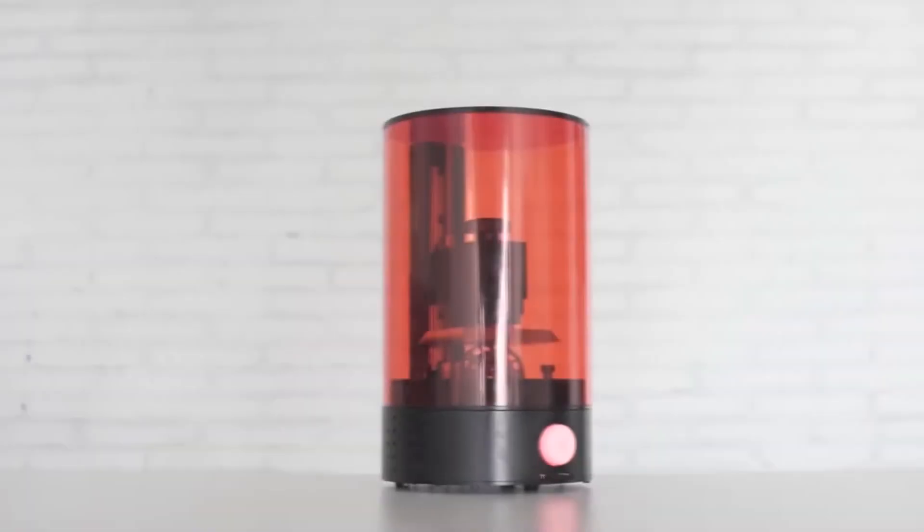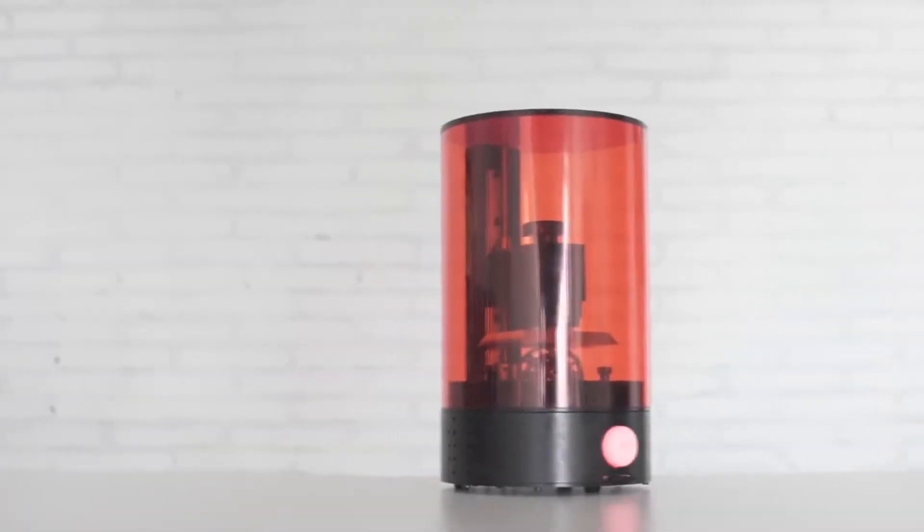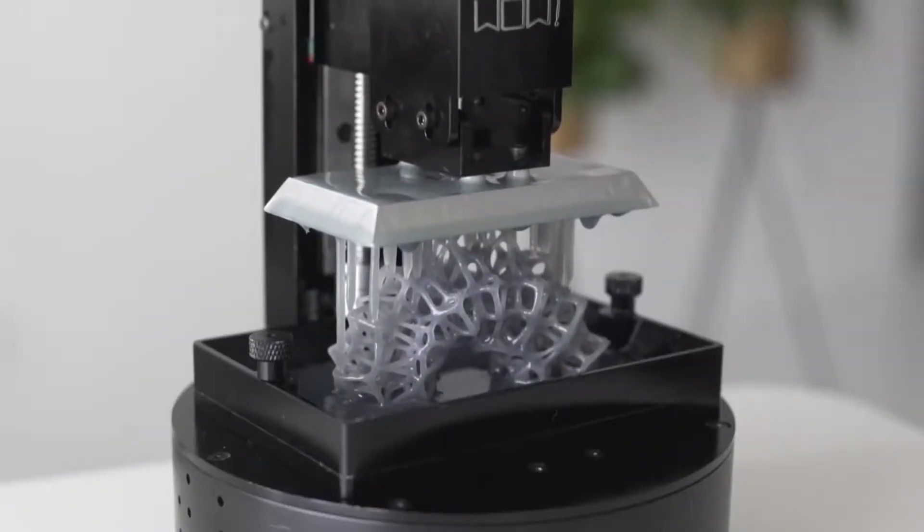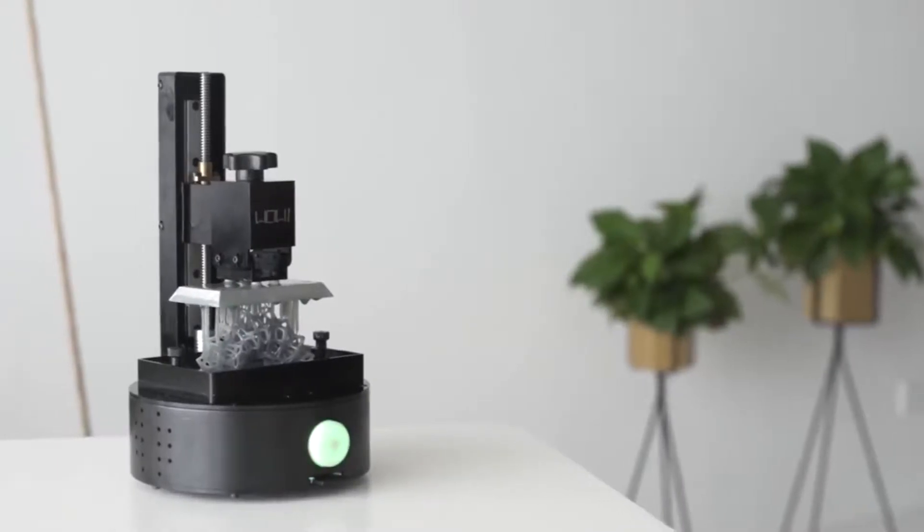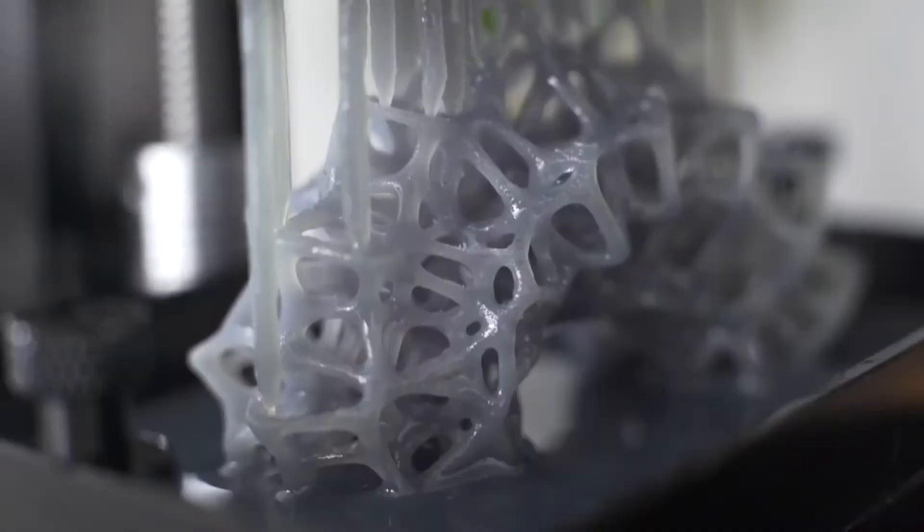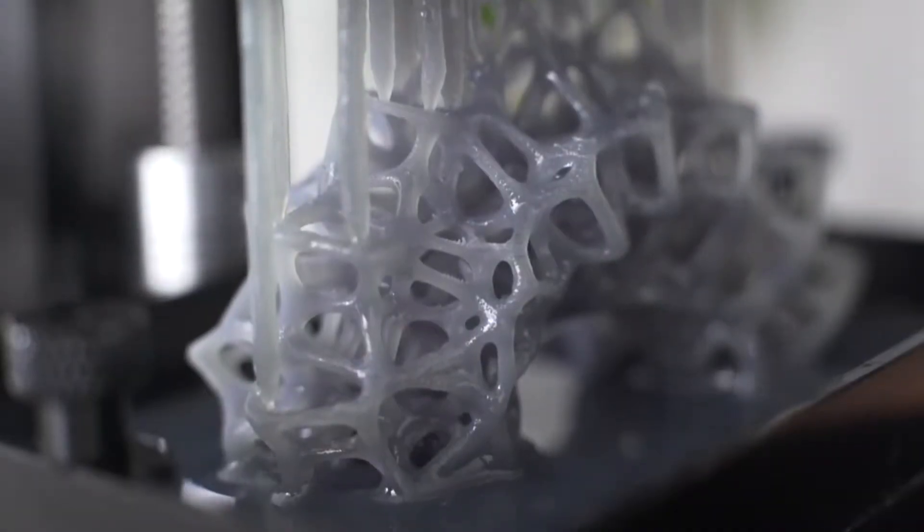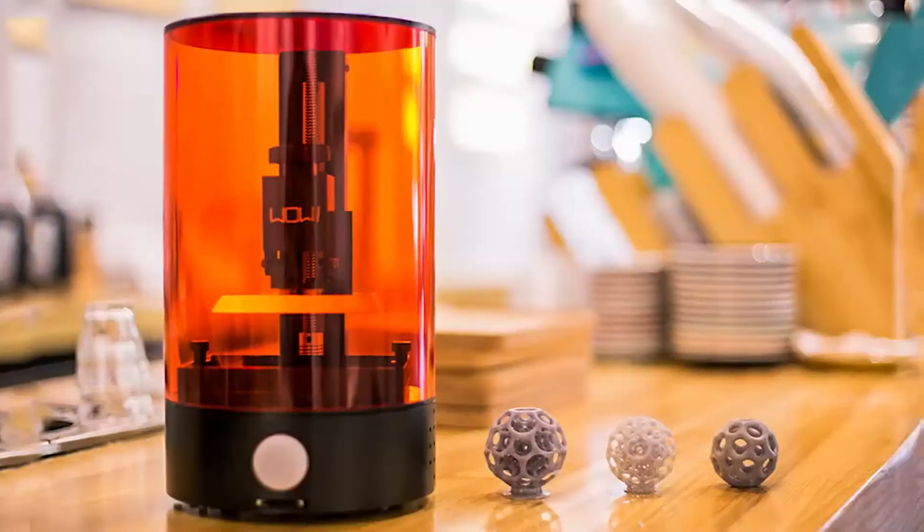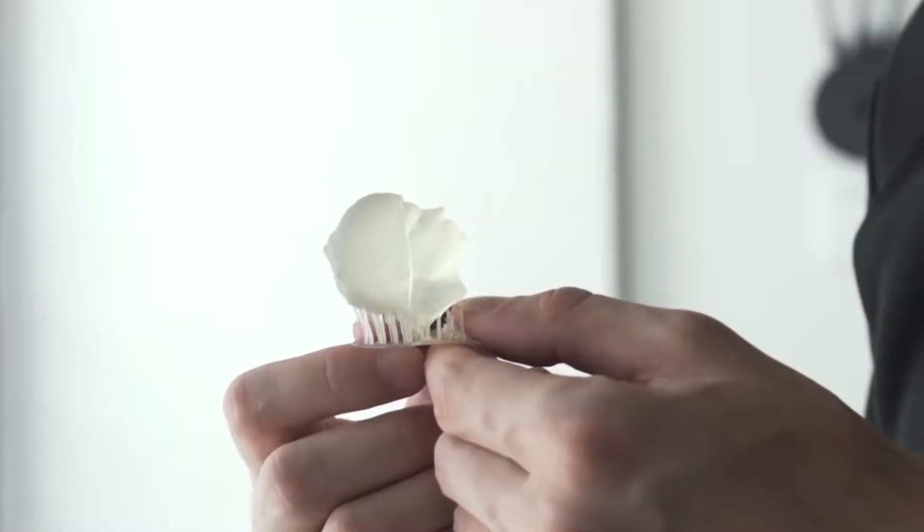Sparkmaker. This is an affordable SLA 3D printer for everyone. Sparkmaker is a designed plug-and-play stand-alone printer. It is easy to use and of high quality.